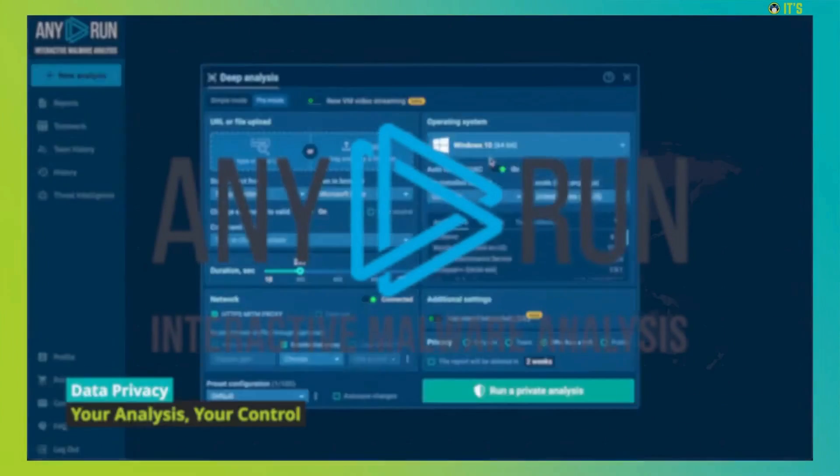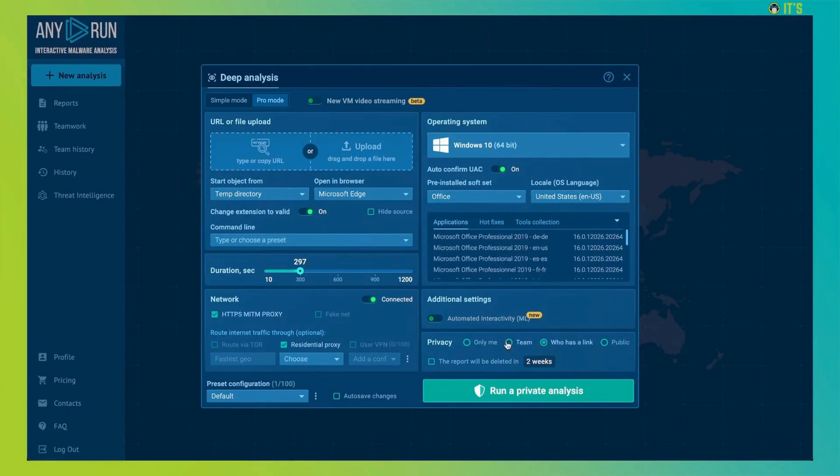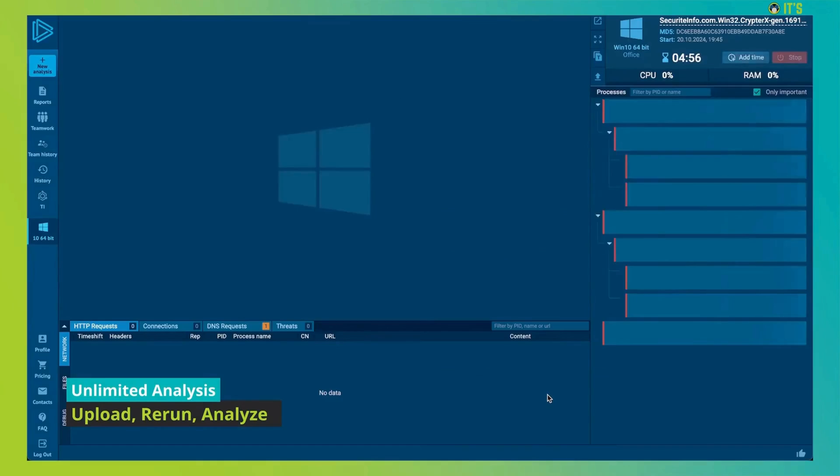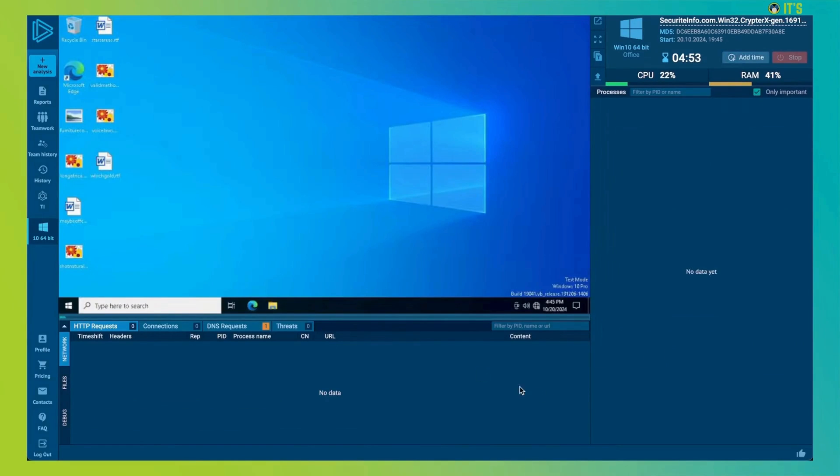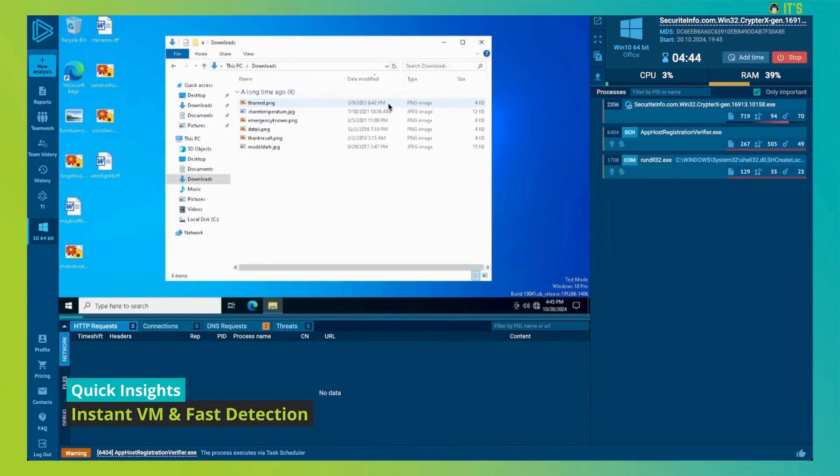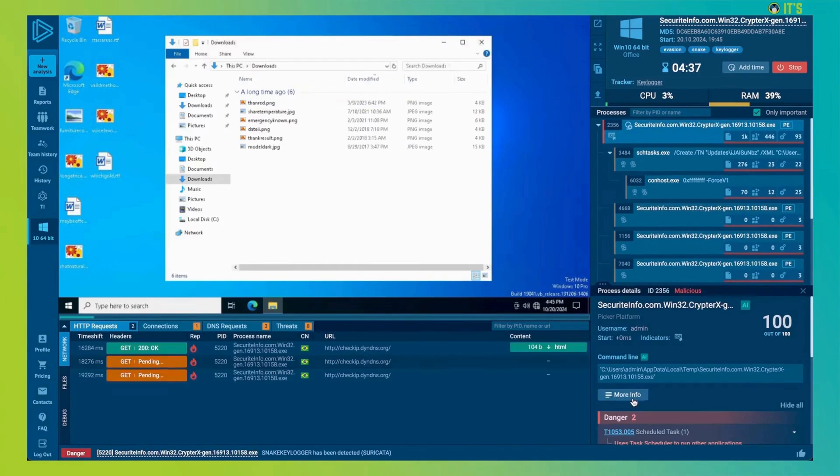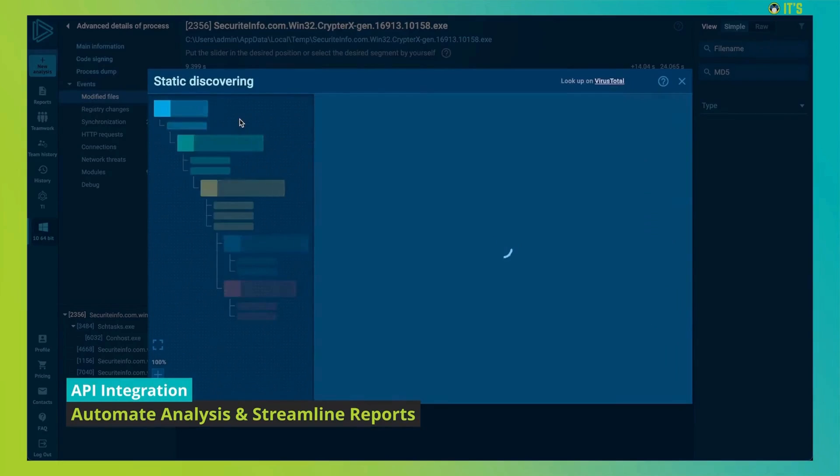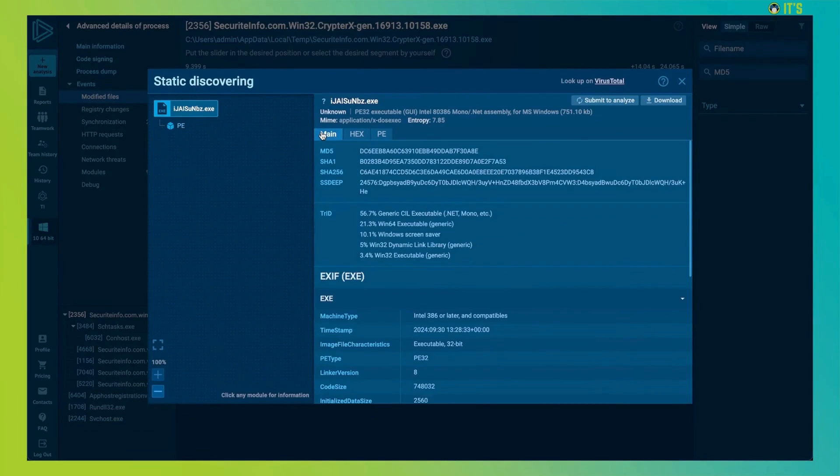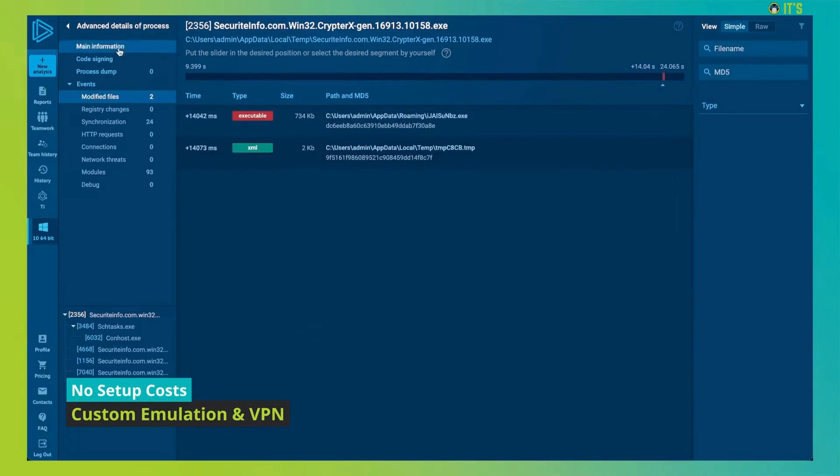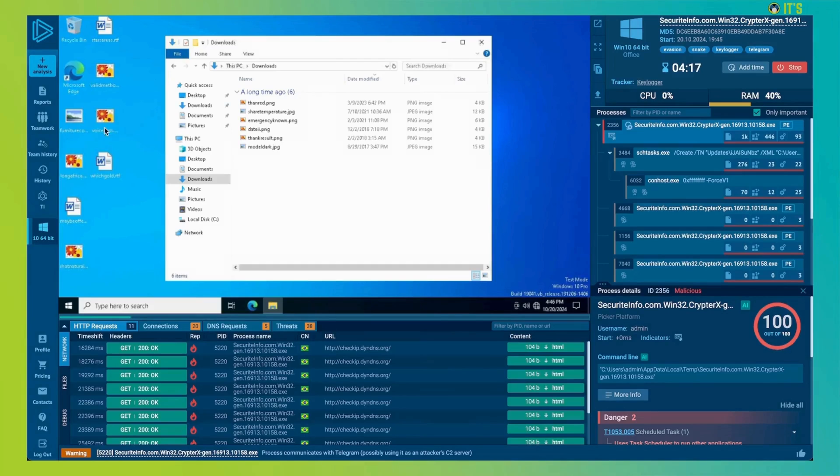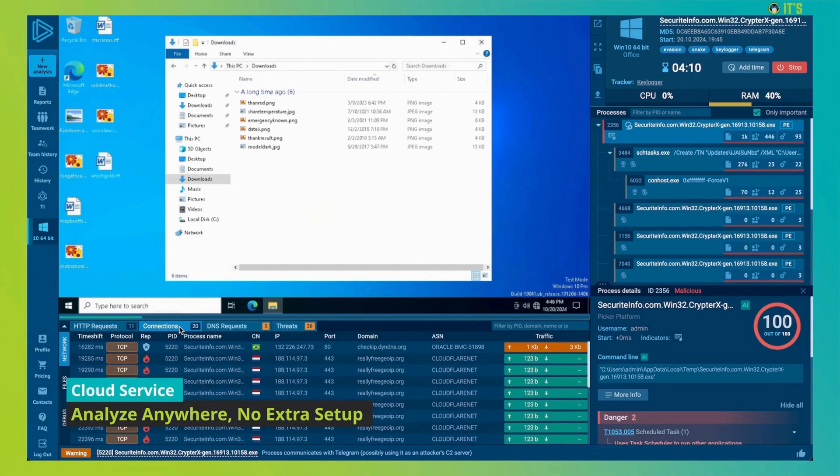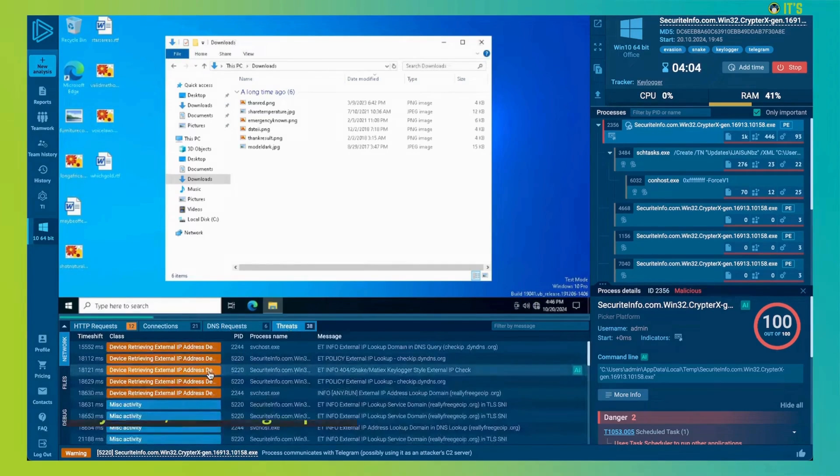AnyRun provides interactive malware analysis and threat intelligence services trusted by over 500,000 security professionals worldwide. With real-time interactivity, AnyRun's sandbox lets you safely analyze and engage with threats as if they were on your own computer. Plus, AnyRun's threat intelligence lookup helps you find specific threats and enrich existing indicators by searching a vast database.